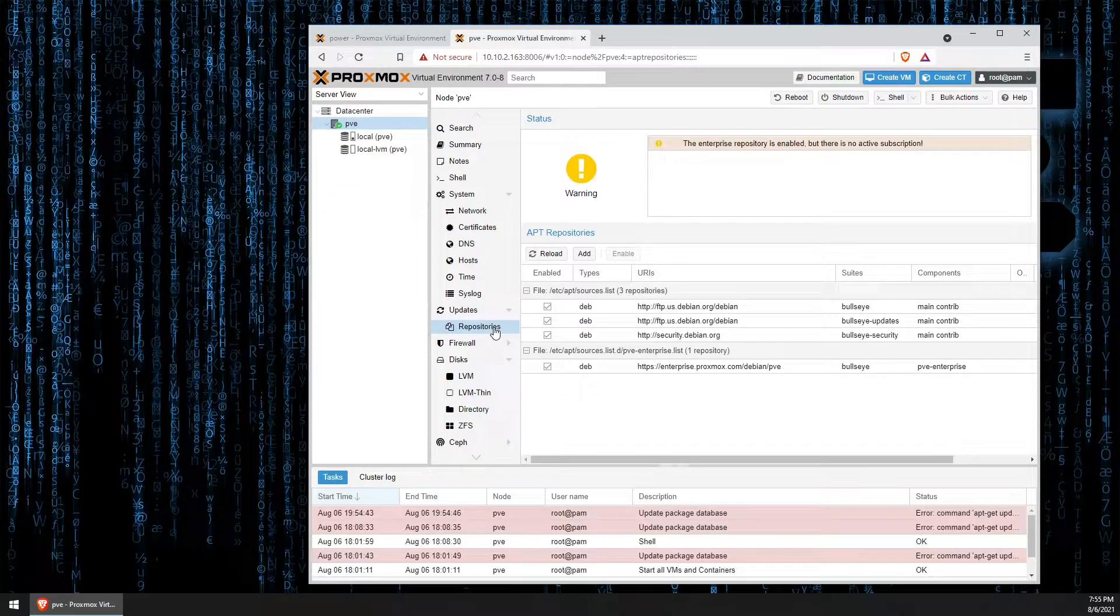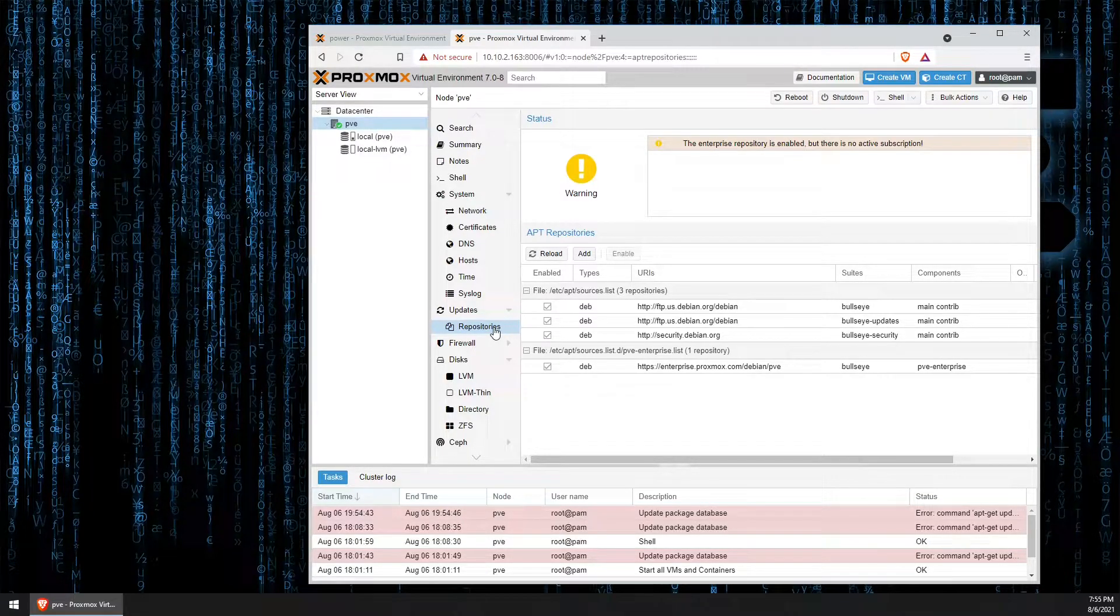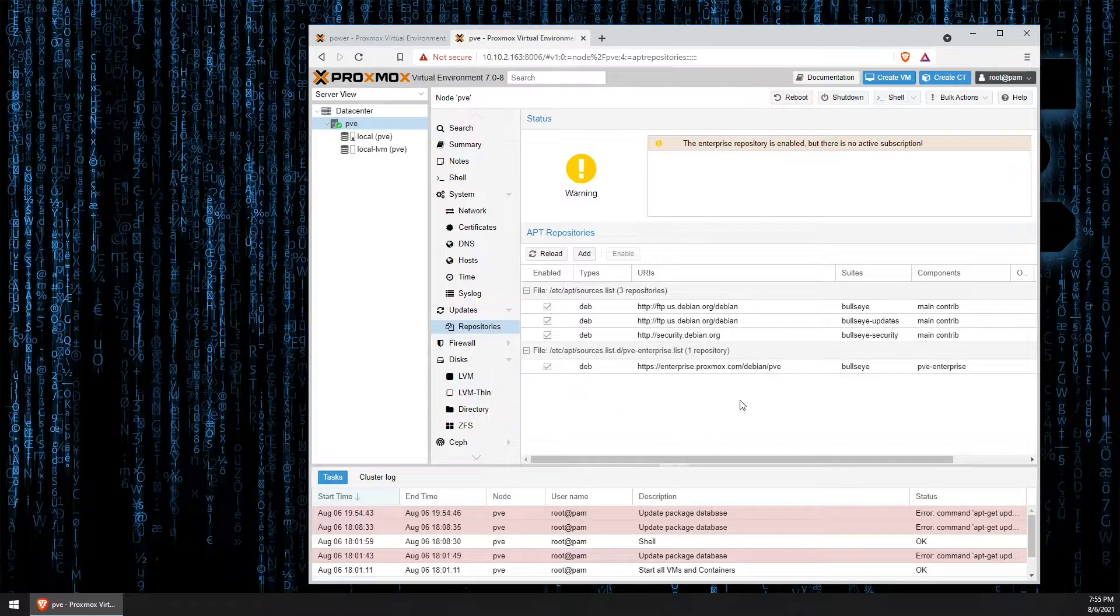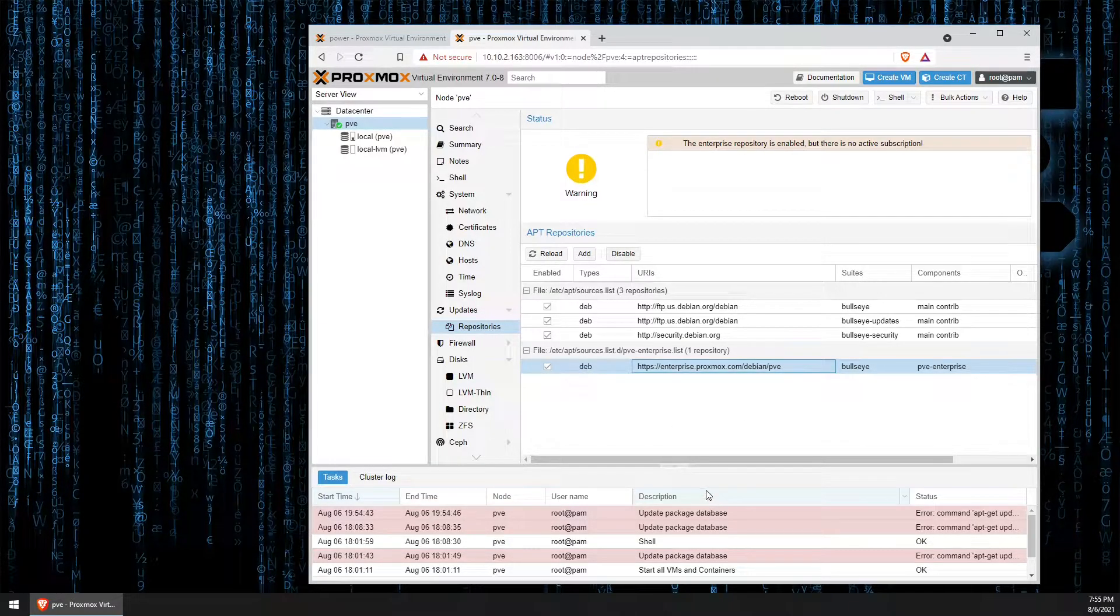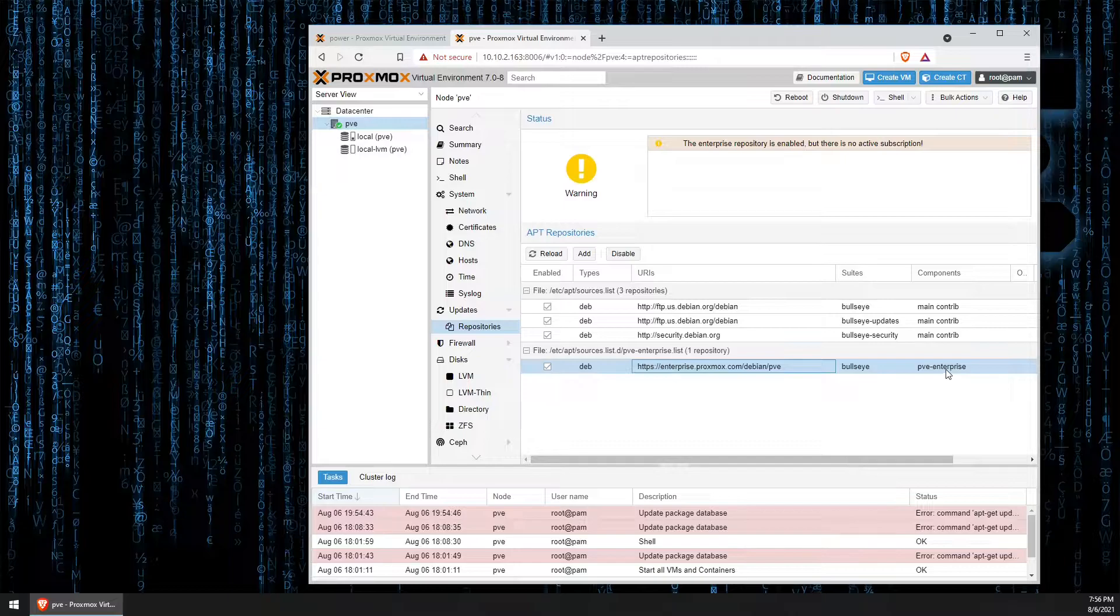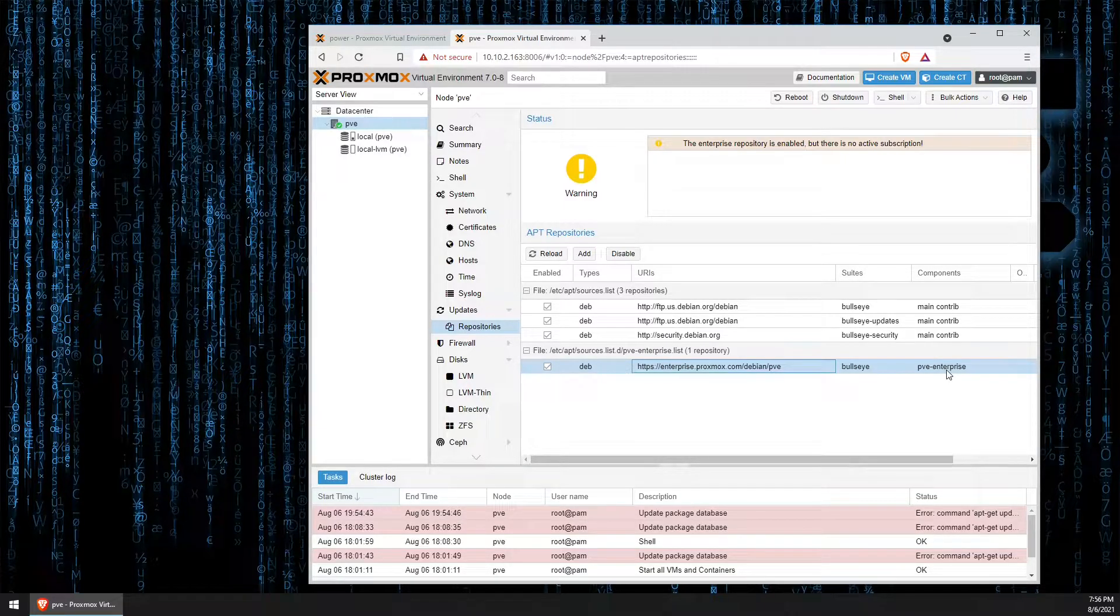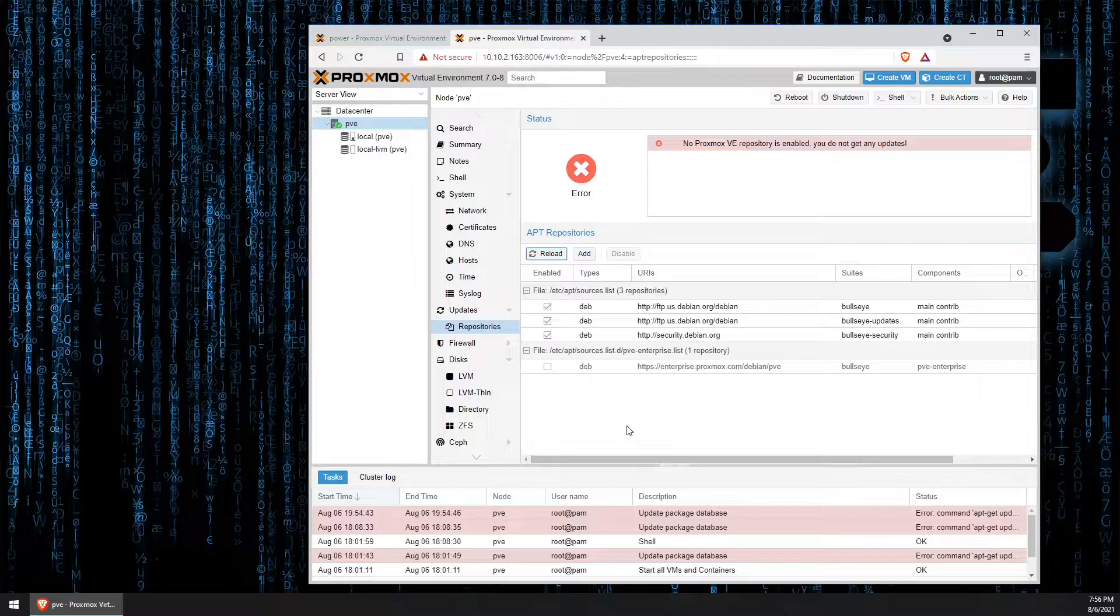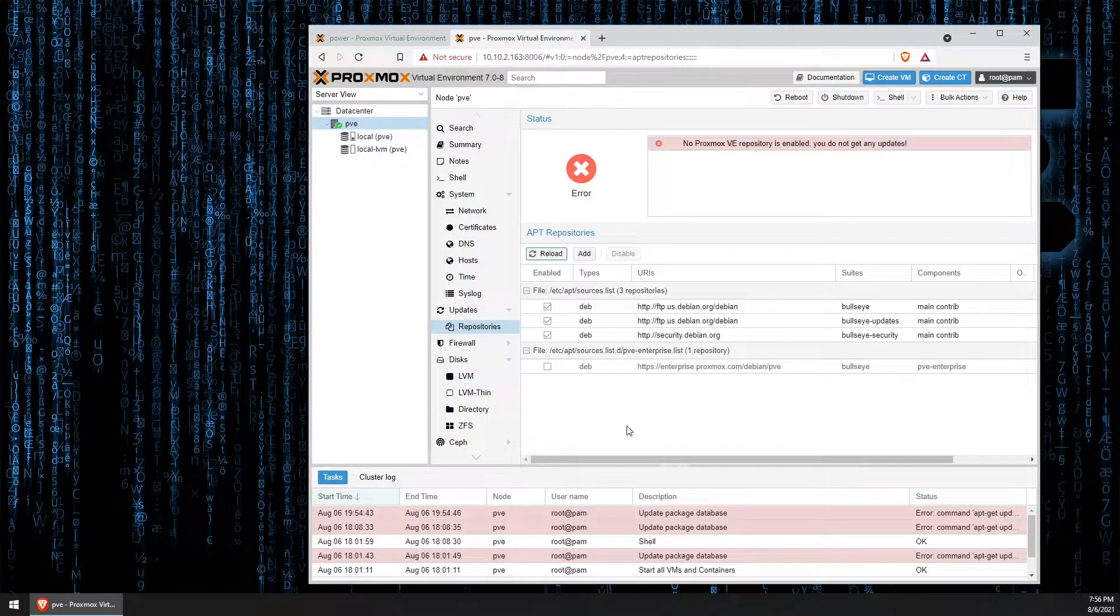The first thing we need to do to get rid of the error messages that I just showed you is to highlight this PVE Enterprise repository URL and hit disable. This removes it from our sources.list file.